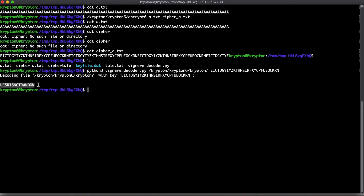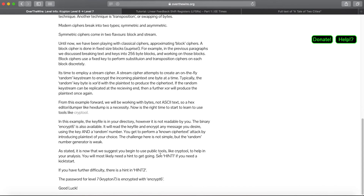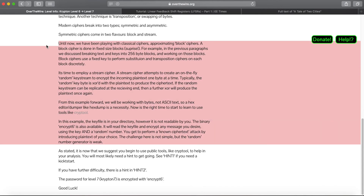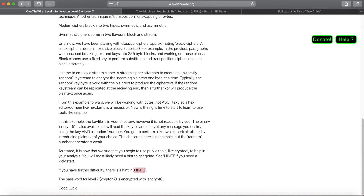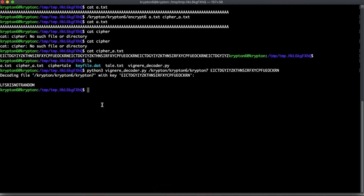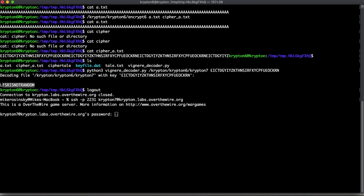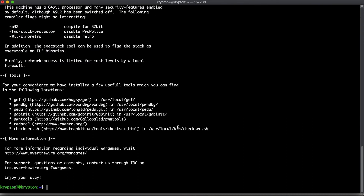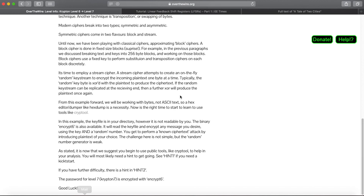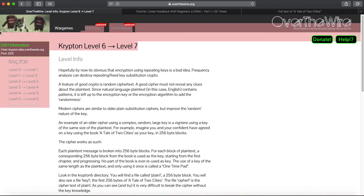The password is 'LFSR is not random' — Linear Feedback Shift Register is not random. It talks about this in the description and in hint2. We can call this one done. Logging out and verifying: connecting as krypton7 with our password confirms we're in, and that's the last level — there's no more after this. We can successfully call the Krypton lab done.